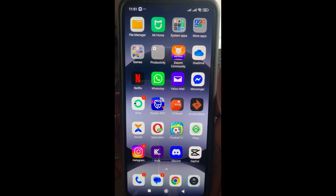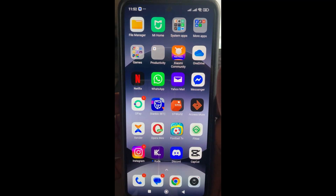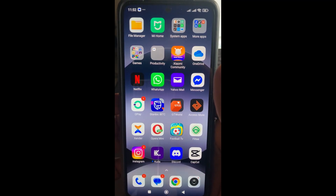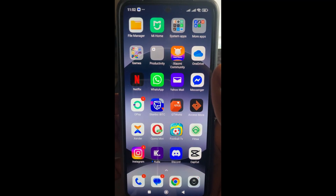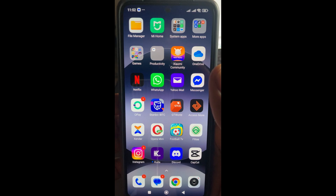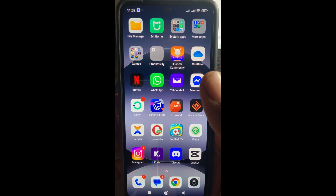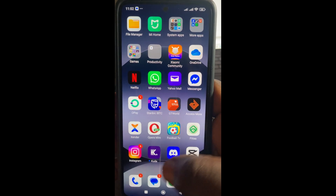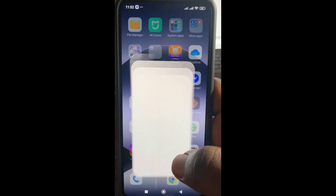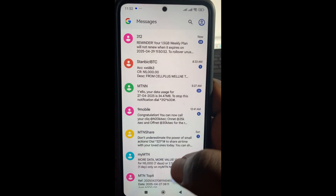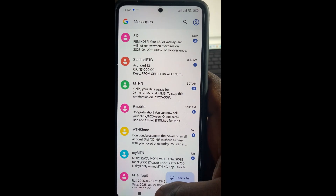Good day everyone. In this video today, I will show you how to lock a text message on Android. As you can see right here is my text message which has not been locked.